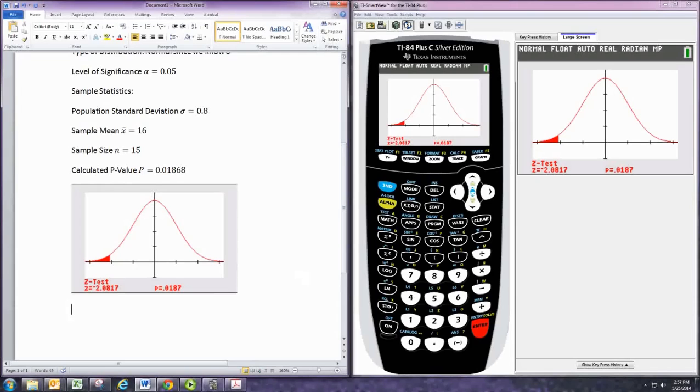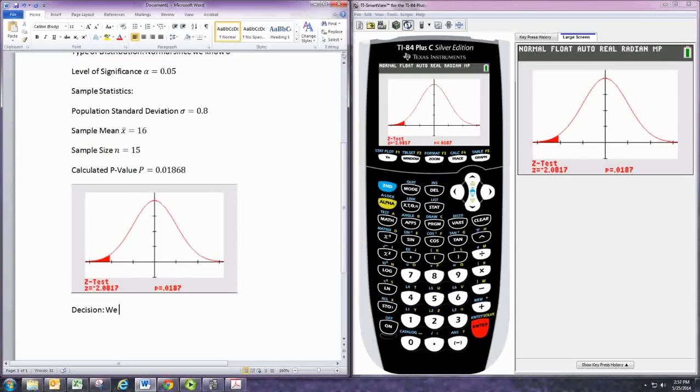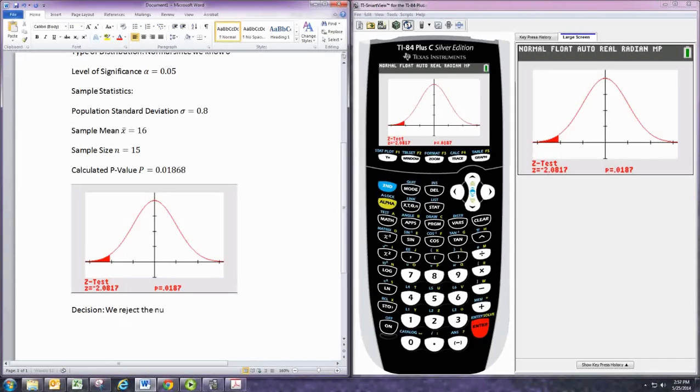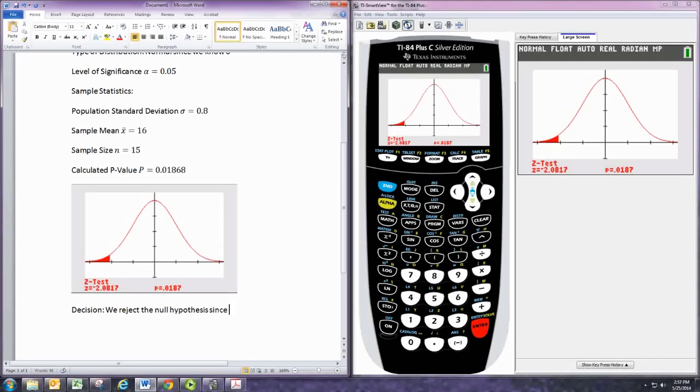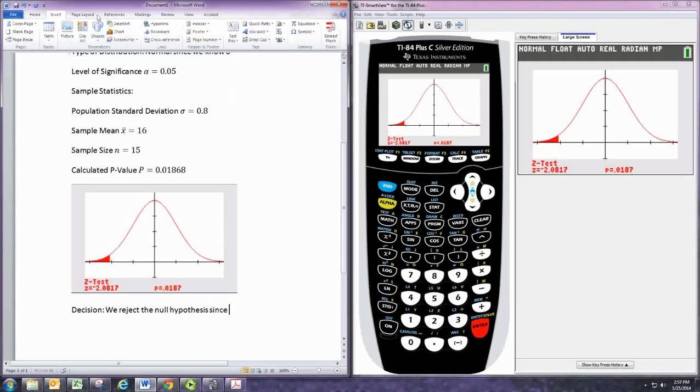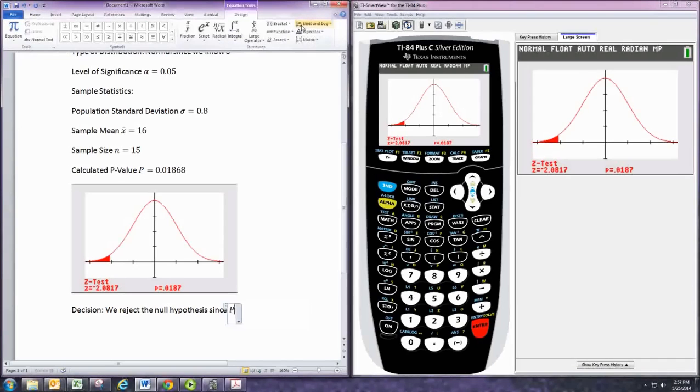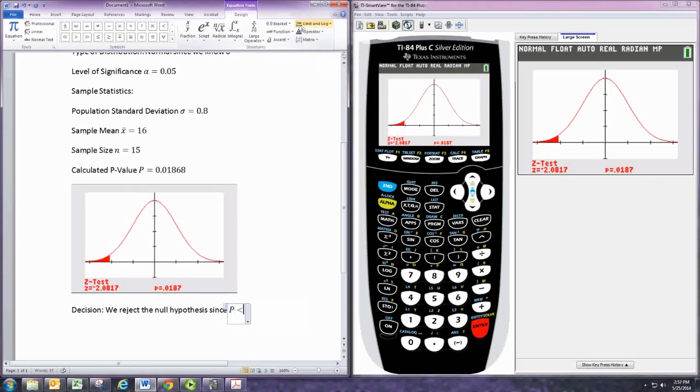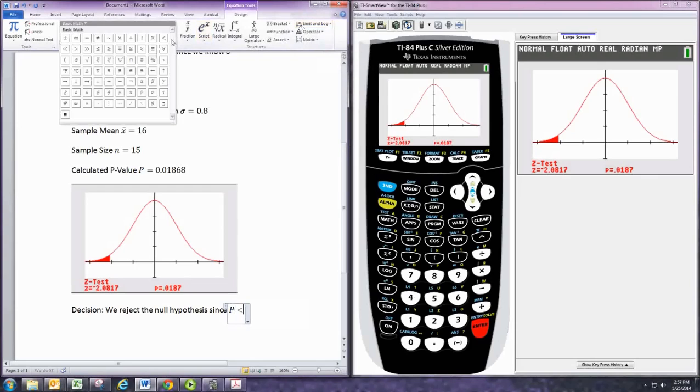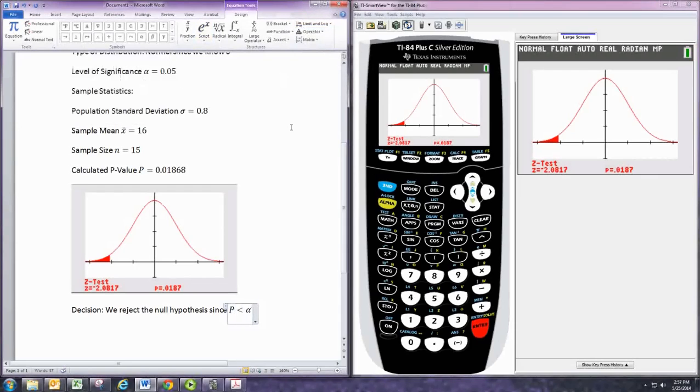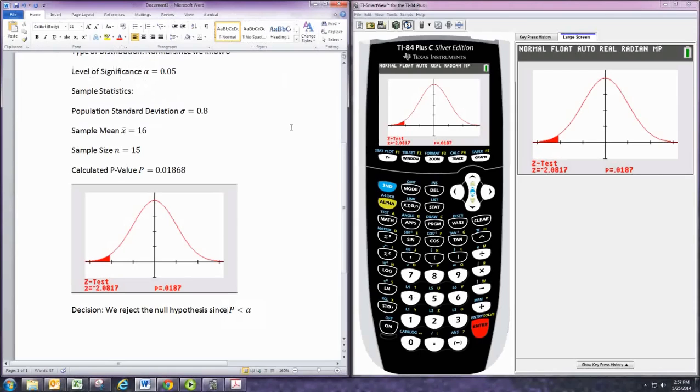And then we want to make our decision. So, the decision is what? Well, you compare the p-value to alpha, the level of significance. P is less than alpha, so we reject the null hypothesis. And we reject it because p is less than alpha.